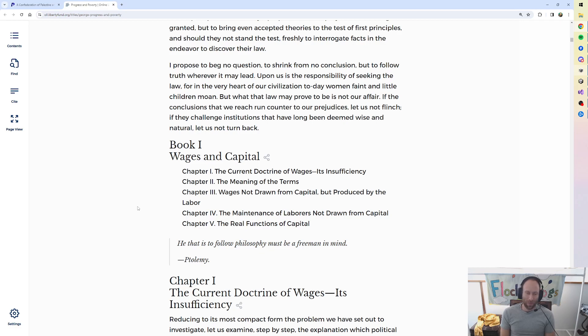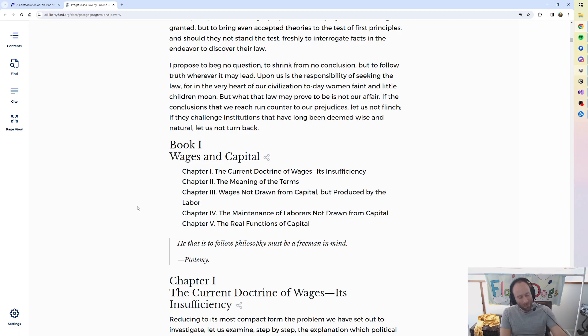And so concludes the introductory of Progress and Poverty, published in 1879.